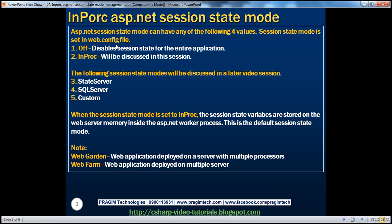ASP.NET session state mode can be off, in-proc, state server, SQL server, or custom. The session state mode is set in the web.config file. Let's flip to Visual Studio.